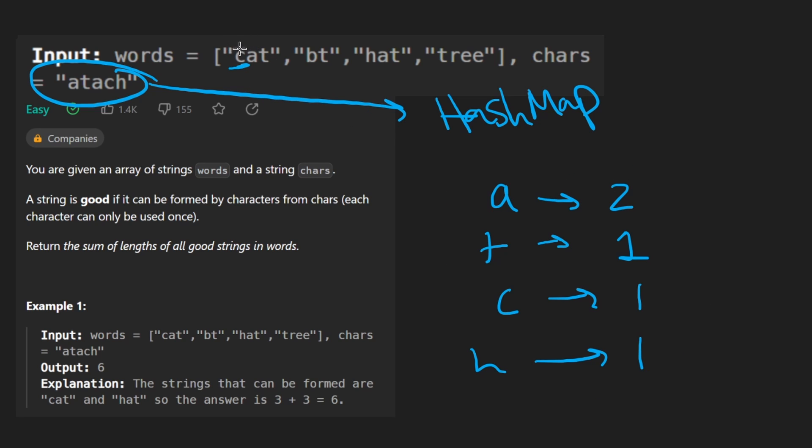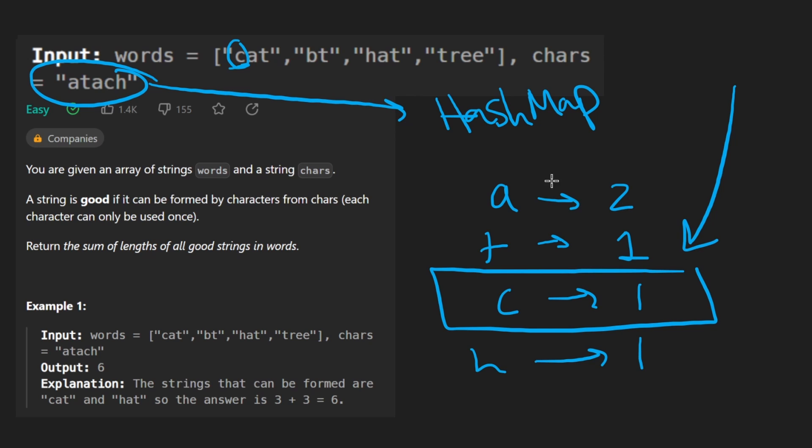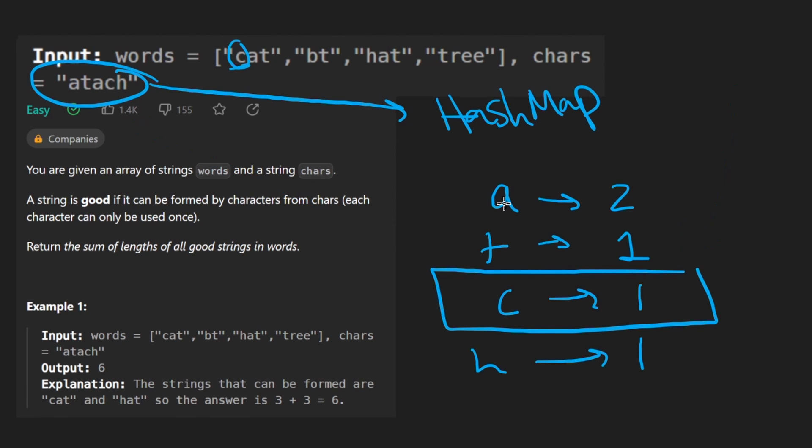And then we're going to get the count of each character and make sure that the count of each character is less than or equal to the count of this particular string. And by doing that, we'll know whether each word is good or not.